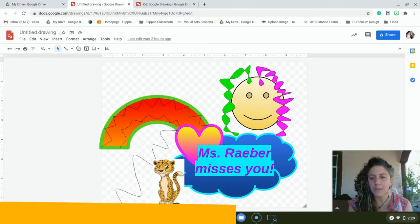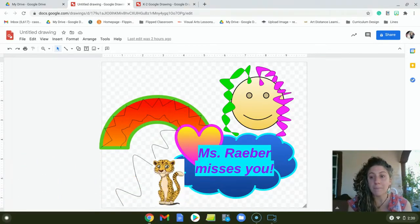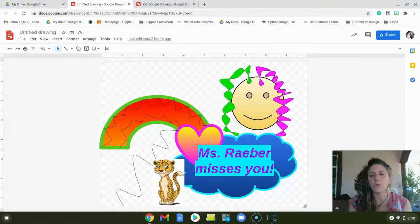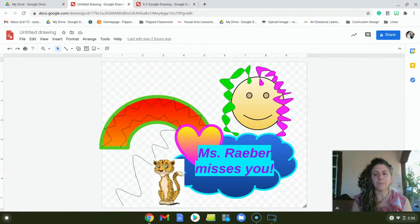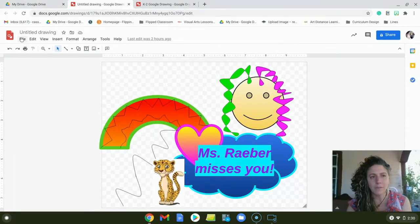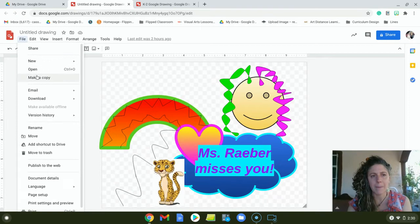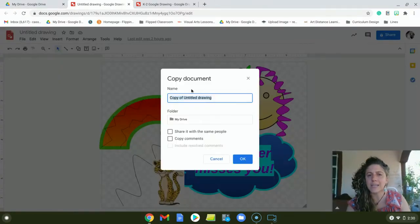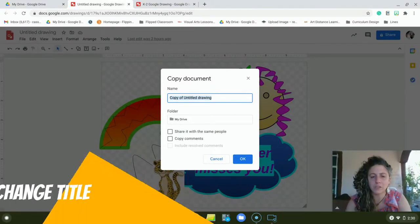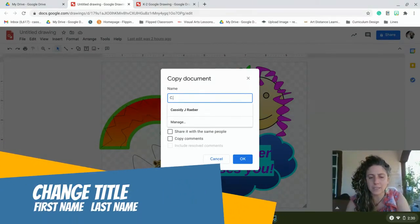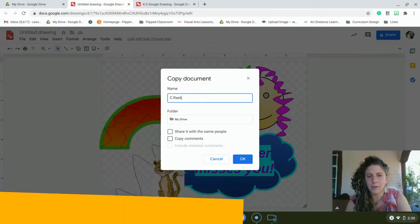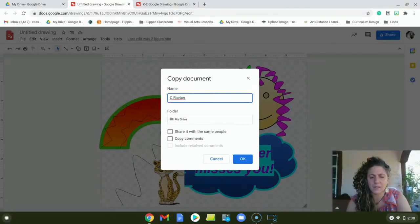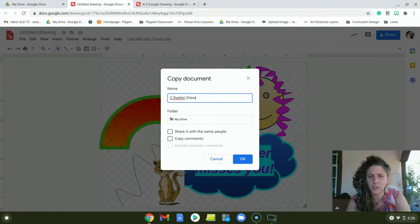Second through fifth graders, Google Classroom automatically makes you your own copy, but not for kinder through first. So I'll show you how to make your own copy. The first thing you're going to do is click on file, make a copy, and you can name your copy with your own name. So I'll put C for my first name Cassidy, Raver, and then I can put drawing or digital drawing maybe.